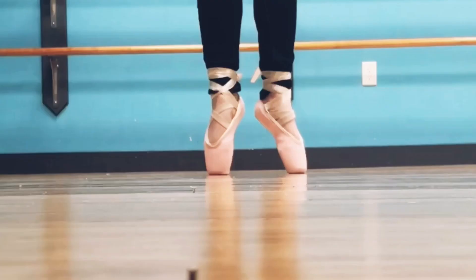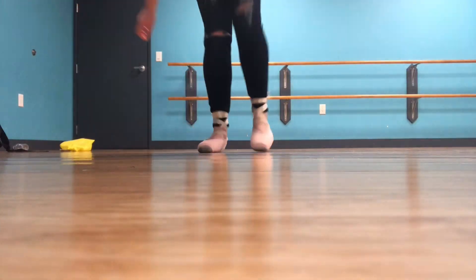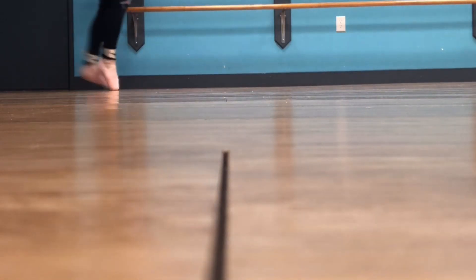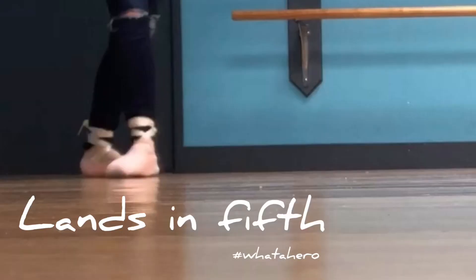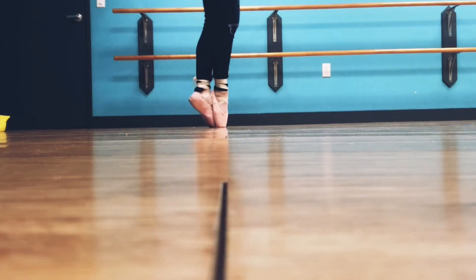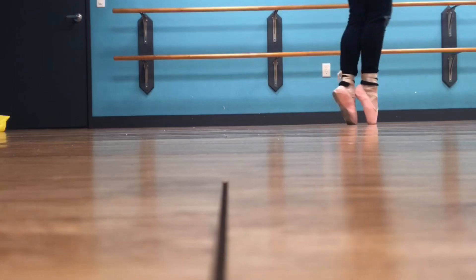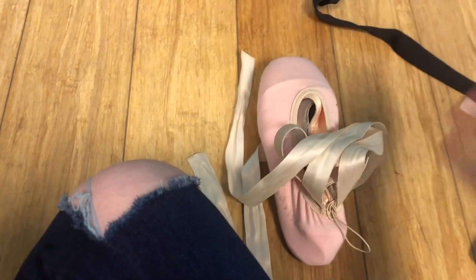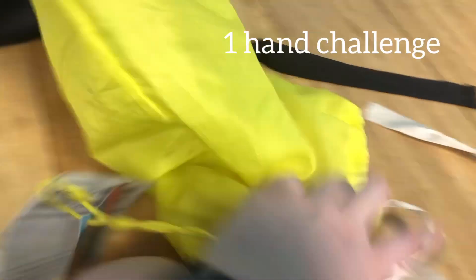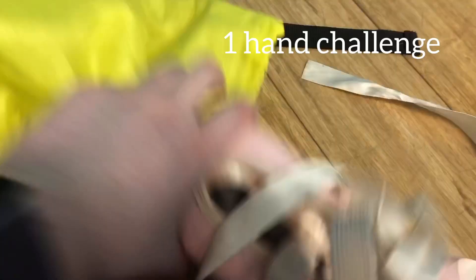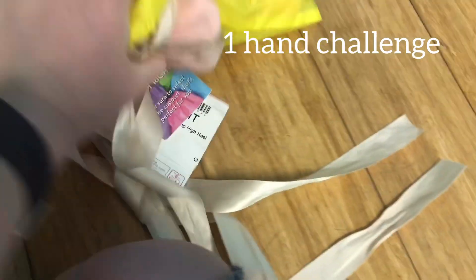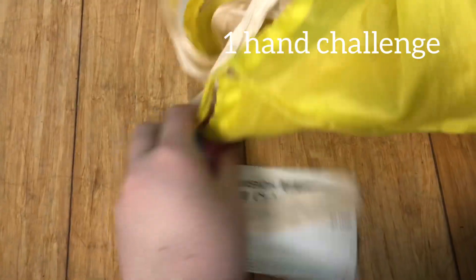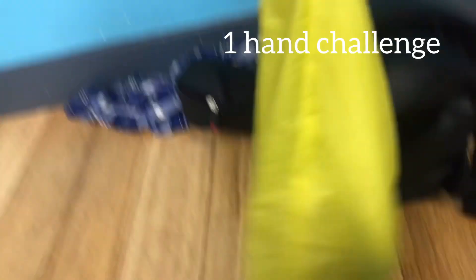So editing this video, I did not realize how dirty the dance floor is. If I would have known, I would have swept, so sorry about that. Oh, and I'm wearing pants which is not advised for pointe, but good enough.